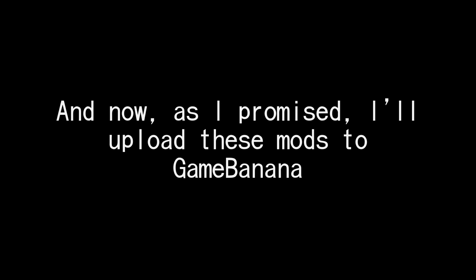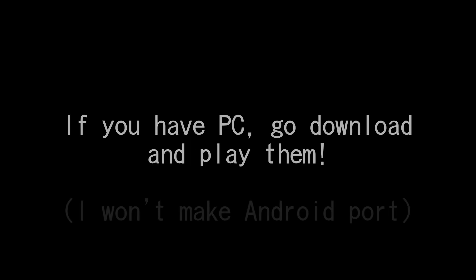And now, as I promised, I will publish all these 5 mods to Game Banana. The link is already in description. If you have PC, go download and play them.